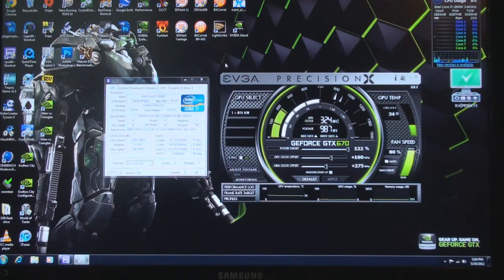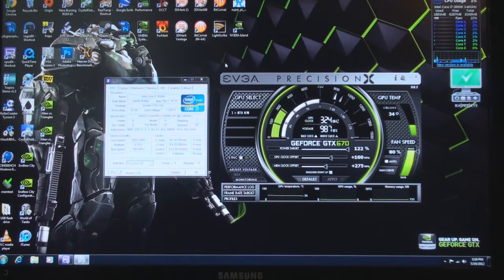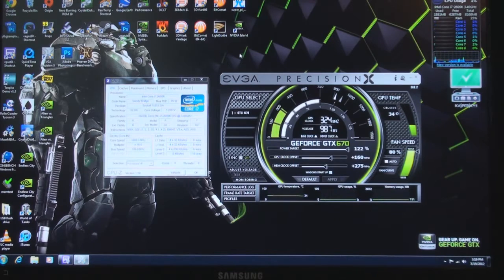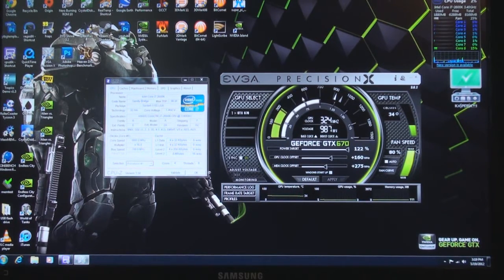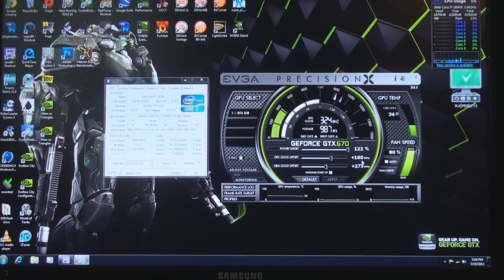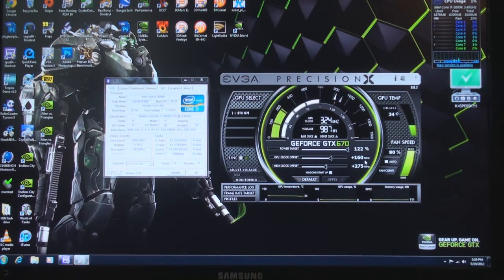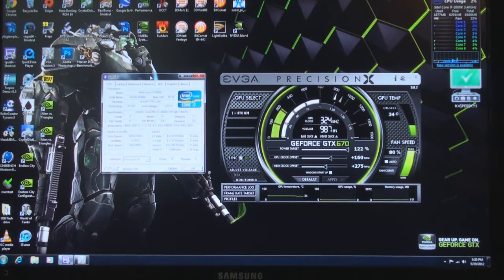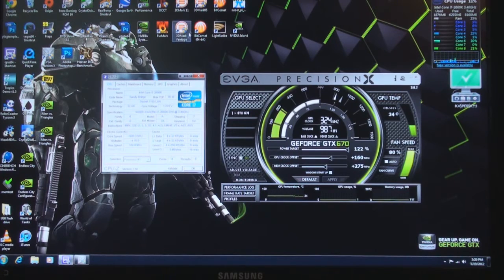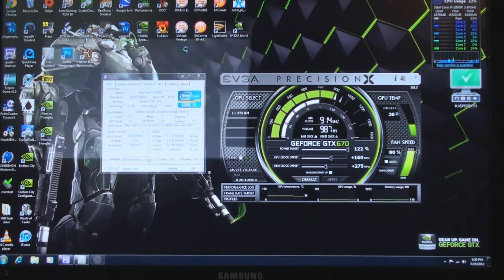Hey everyone, today we're going to be doing a 3DMark11 benchmark run with my GTX 670. I haven't found the best overclock for this card yet, I've just been messing around with it, but for this test I'm going with these settings. We're doing 160 MHz on the GPU and 275 MHz on the memory. I'm running my 2600K at 5 GHz, and I hope I can score over 10,000 performance points. I never hit over 10,000 before, so hopefully with this new card, let's see if we can do it.